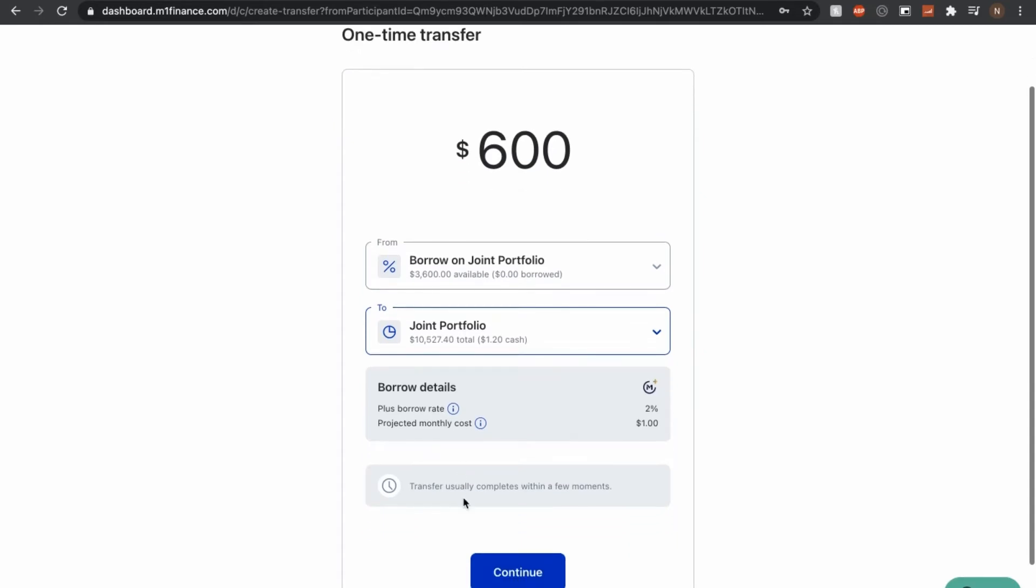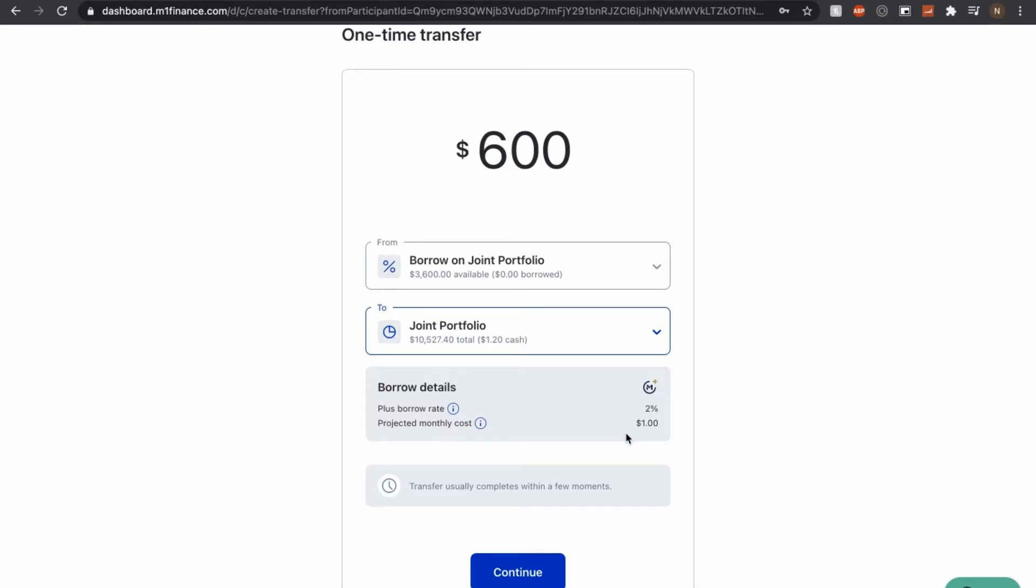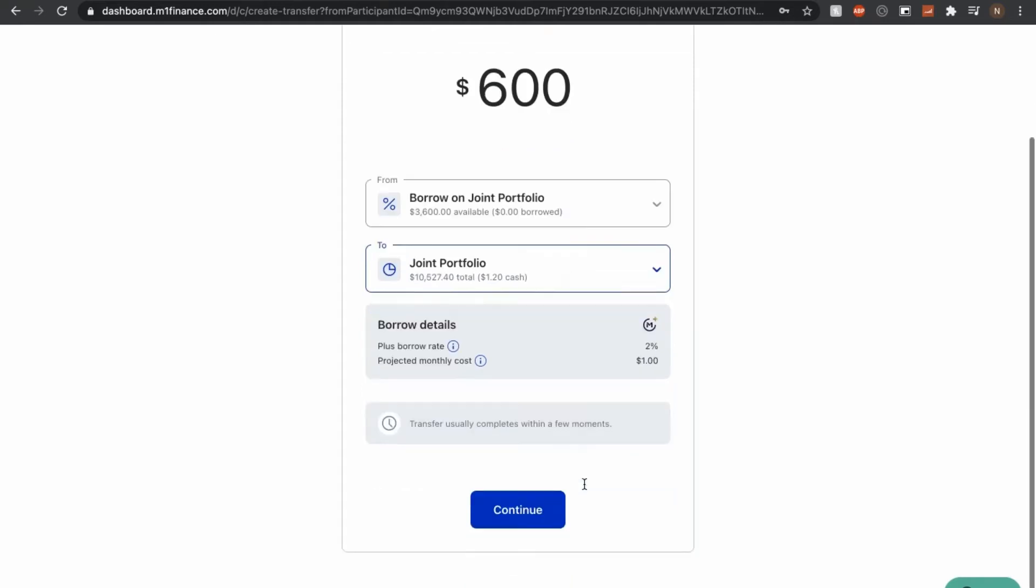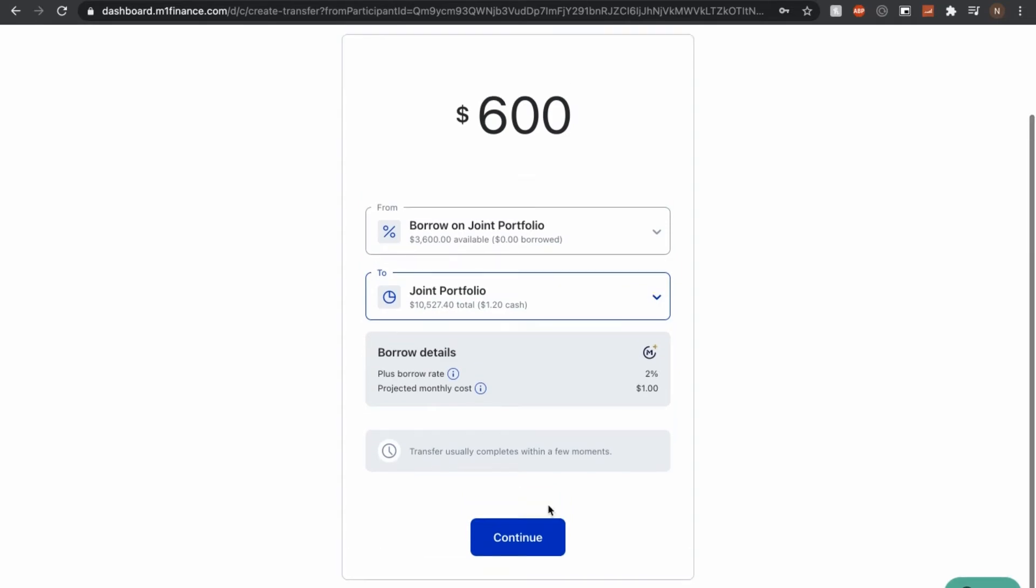And what happened here was since I am an M1 Plus user, I have a 2% borrow rate. And actually this one's nice where once I put down the amount of money, this will calculate right here automatically the projected monthly cost. So the cost of borrowing $600 a month is about a dollar. And to me, that seems pretty crazy just for my strategy with capital appreciation and dividends. I can easily make more than a 2% cost to borrow. It looks like it says that transfers usually completes within a few moments. So let's see how quick that is once I click on continue.